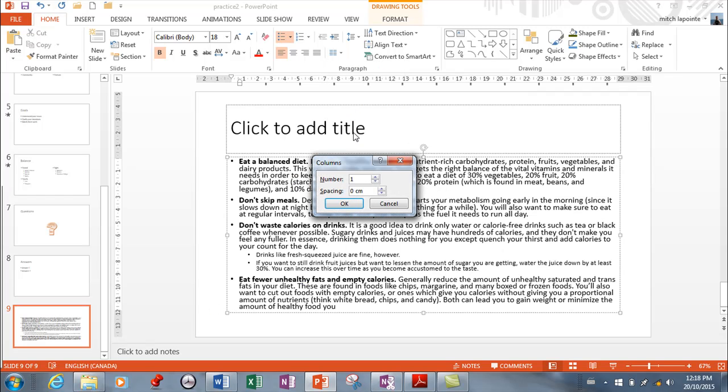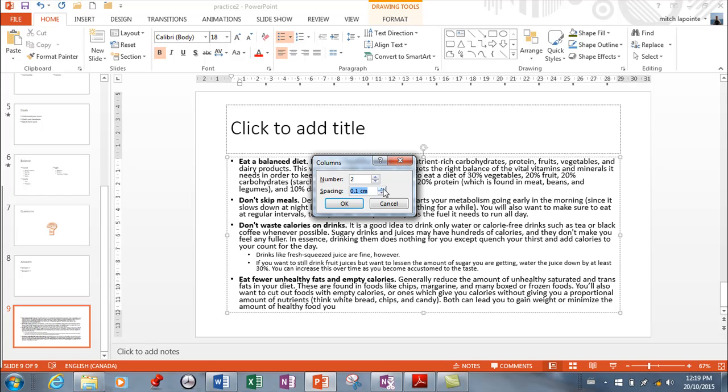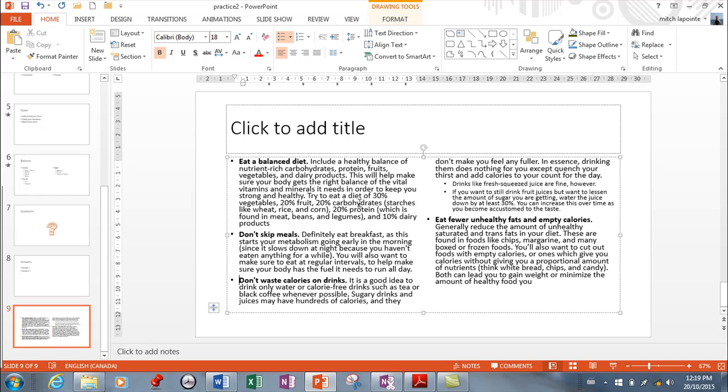You have more columns here and it simply asks how many columns you would want and what kind of spacing you would like. And you can adjust that whatever way you'd like. There you go.